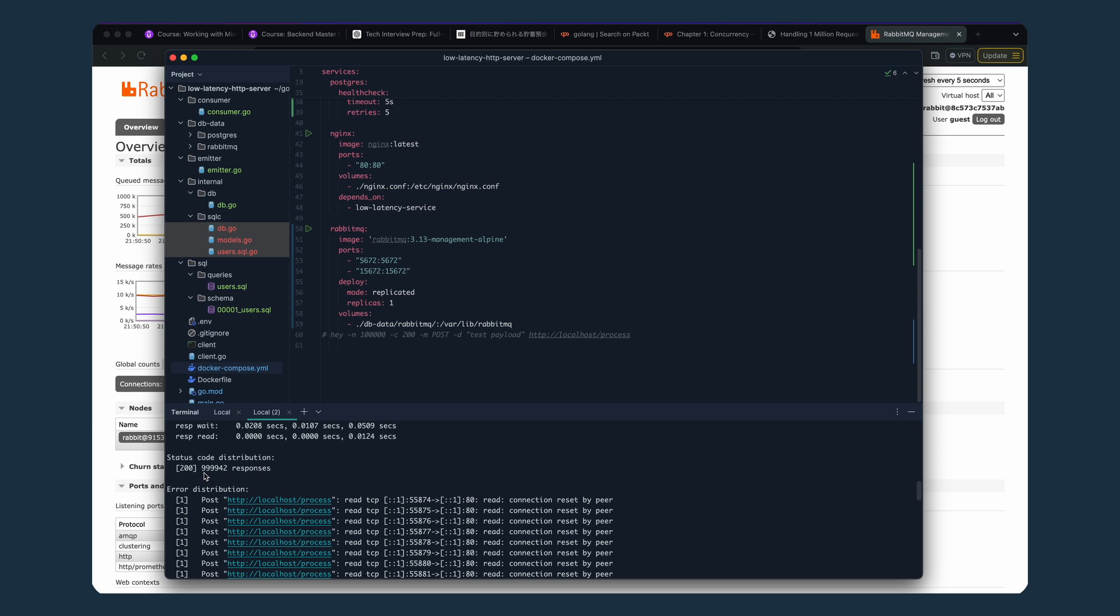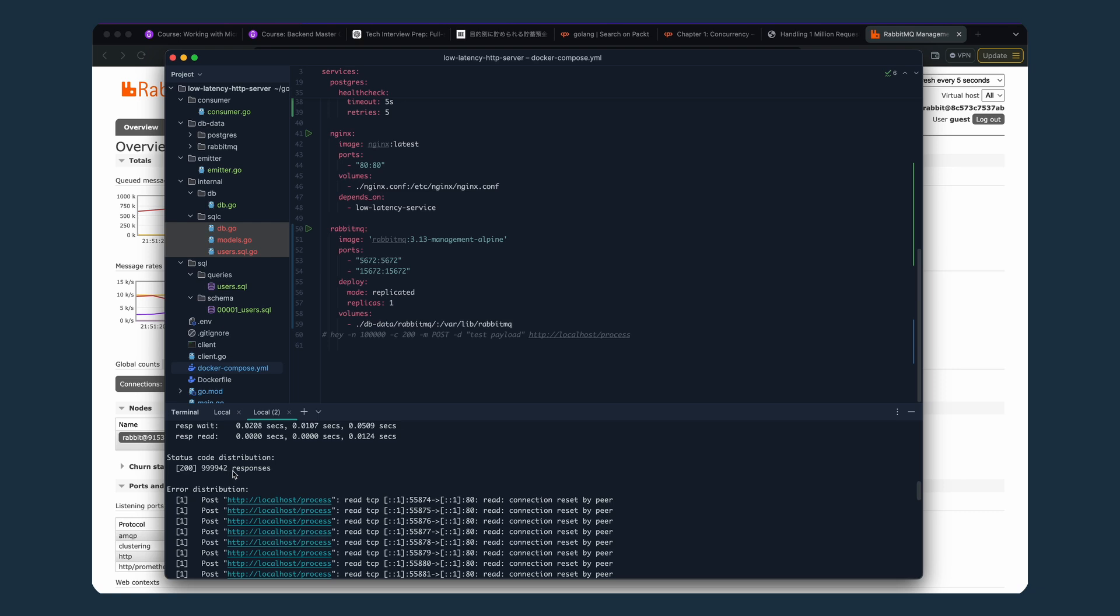999,942 200 responses. When we check the DB, we have 999,942 200 responses. So this number should be exactly equal to the rows in the user table in the DB.